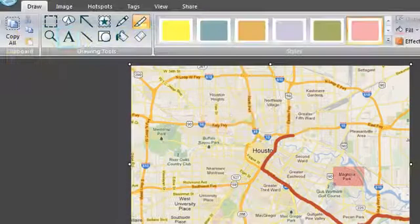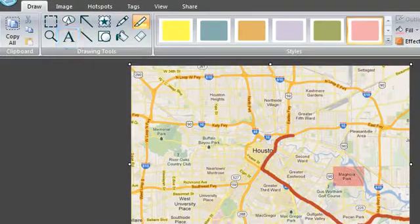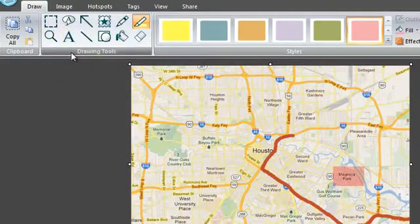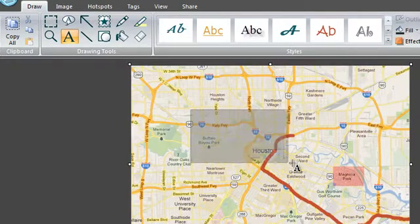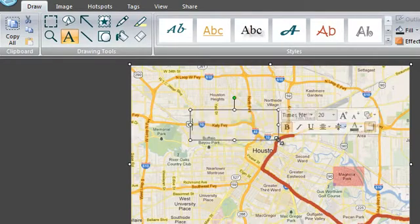The text option allows you to add text to any part of your captures. Click on the A and click and drag on the image to create a text box.